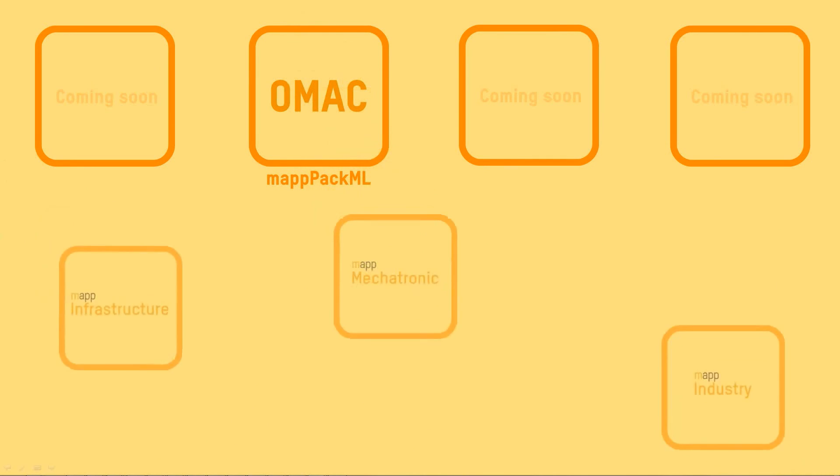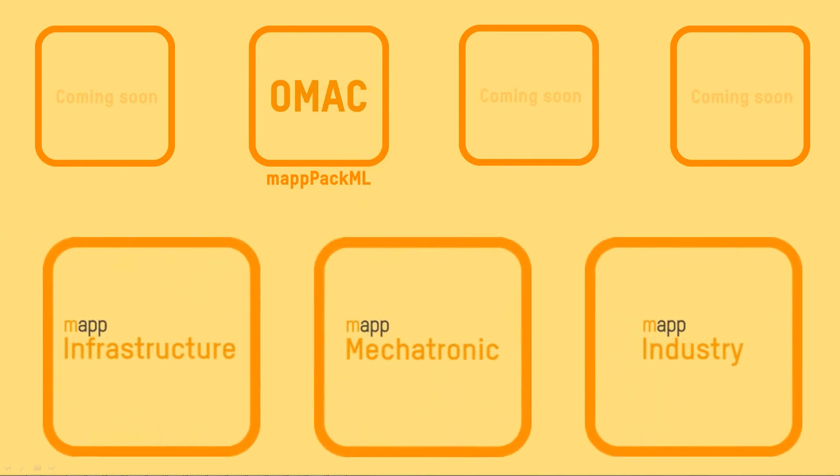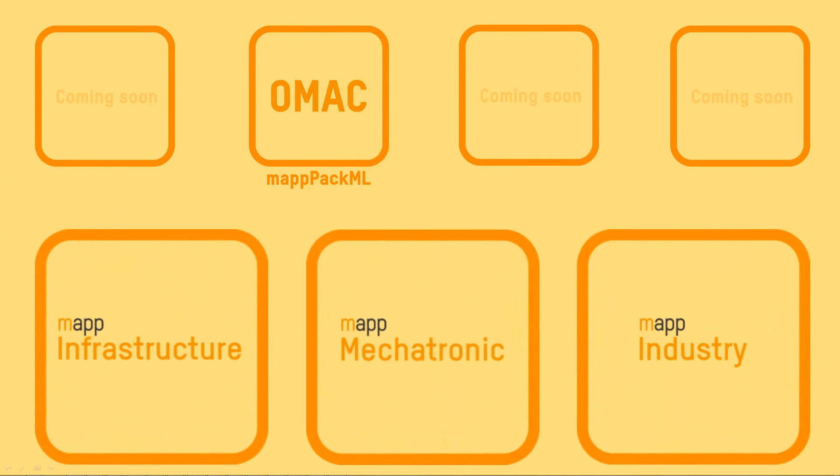BNR's MAP industry is complemented by MAP mechatronic and MAP infrastructure.